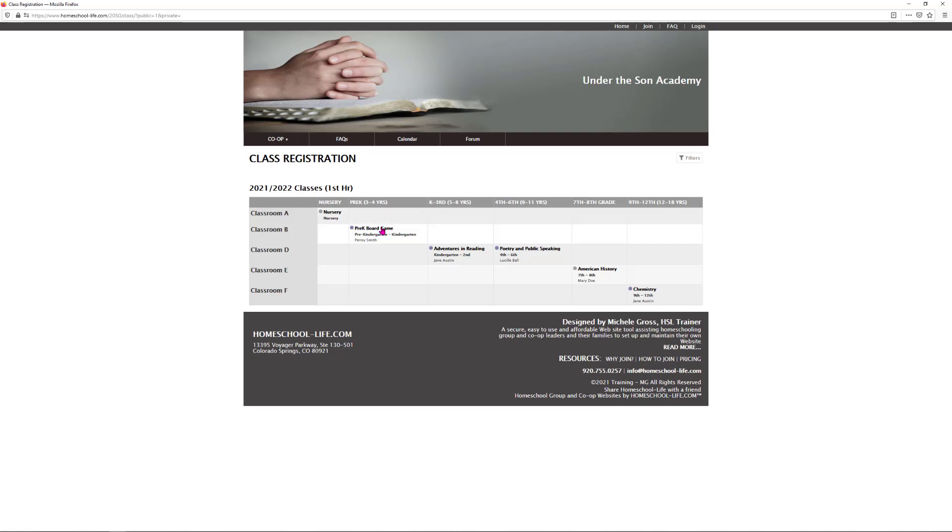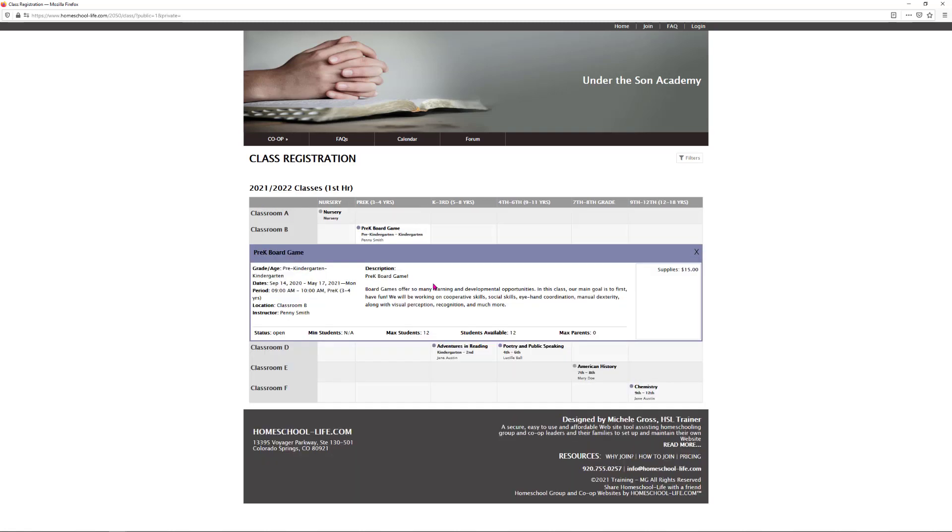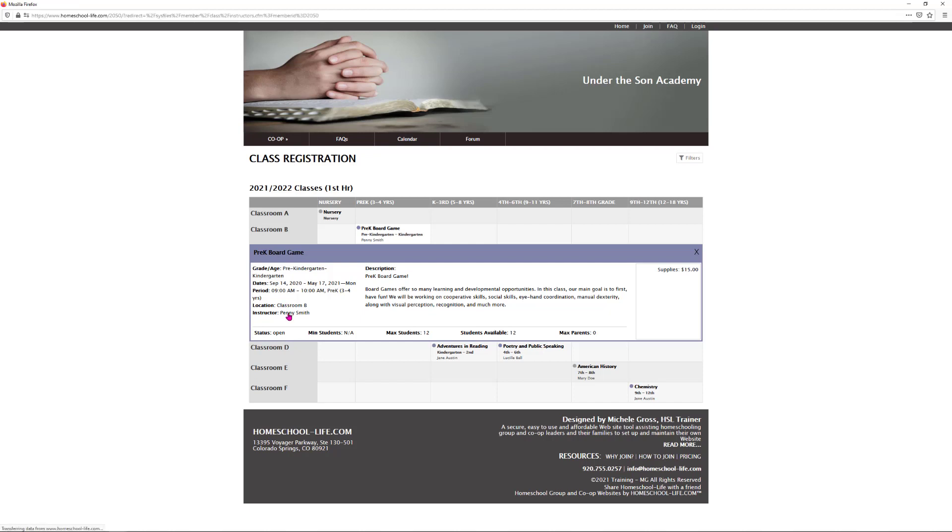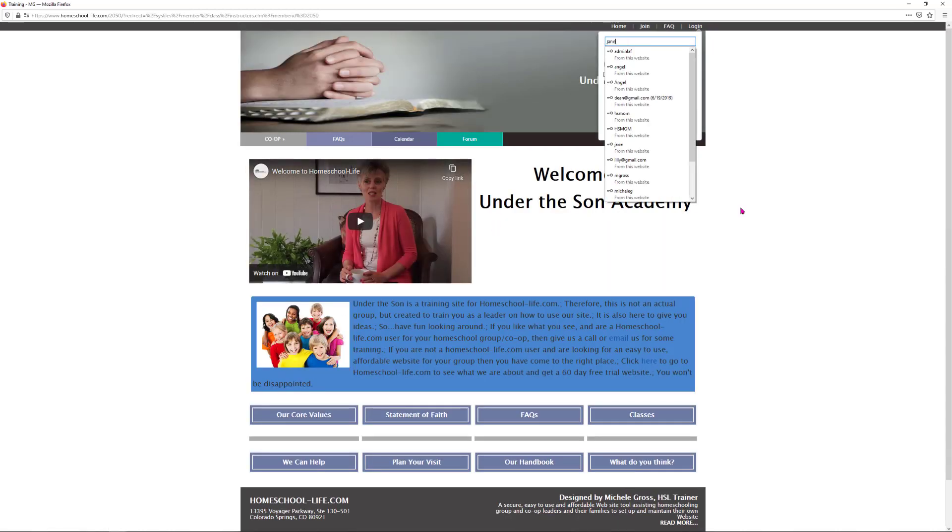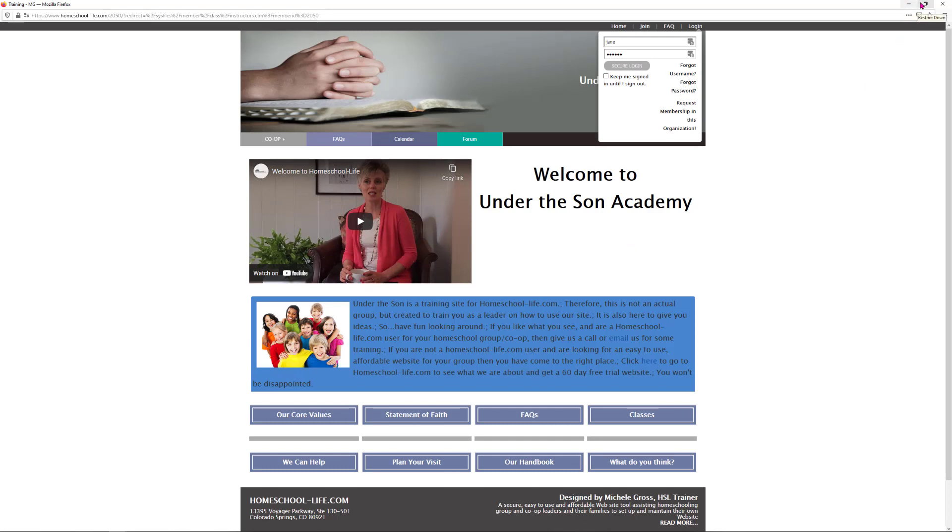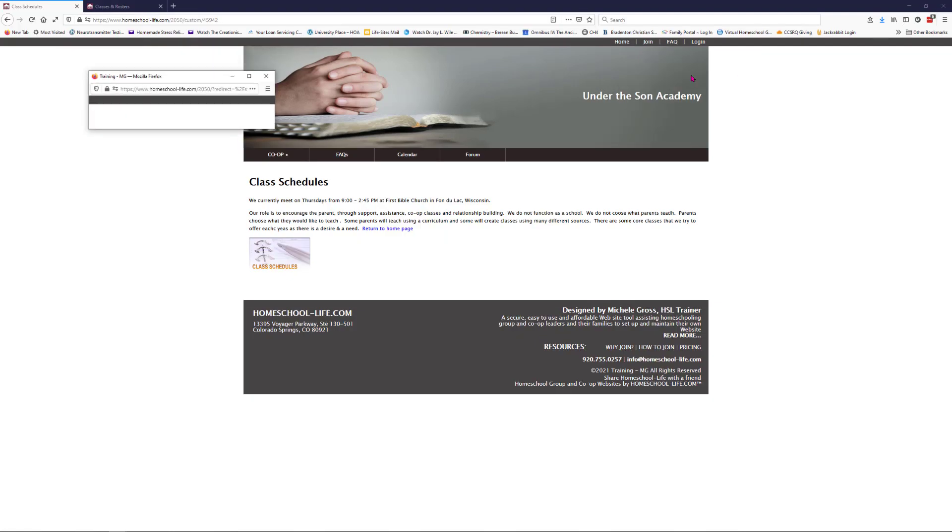As a public person, I can click it open and I can read the description. I can't register because I'm not a member, but I can look at all the information that's available. I can see the instructor Penny Smith here. I can click on Penny Smith and it doesn't give me any information. Let me just show you a little bit more about that.